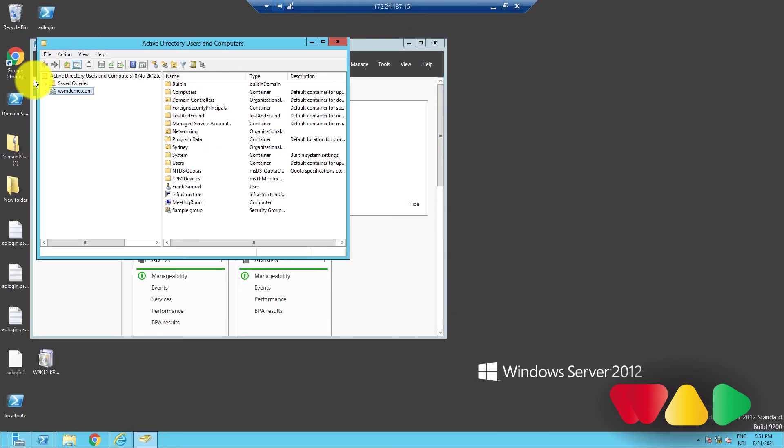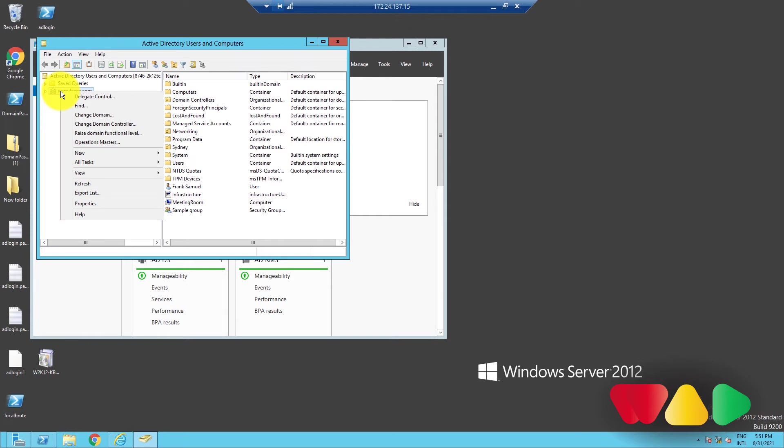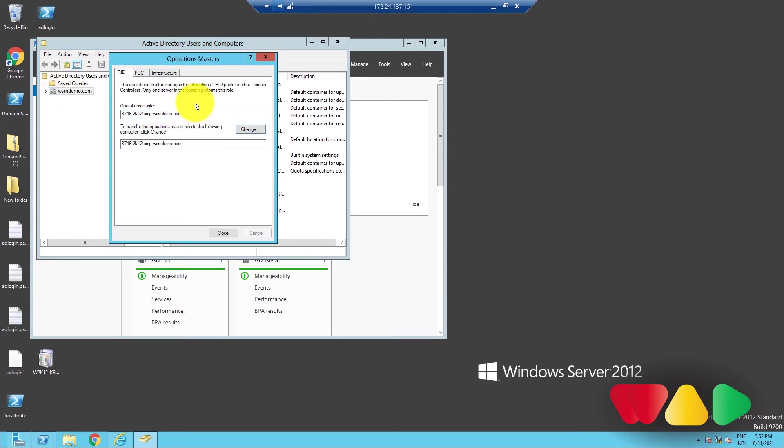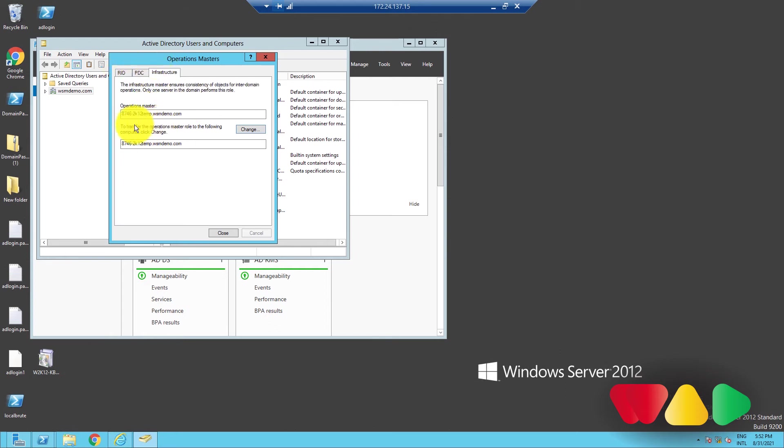In the left pane, right-click on a domain object and click on Operations Masters. In the window that pops up, you can check which DC has the RID Master, PDC Emulator, or Infrastructure Master role by clicking on each of these tabs over here.